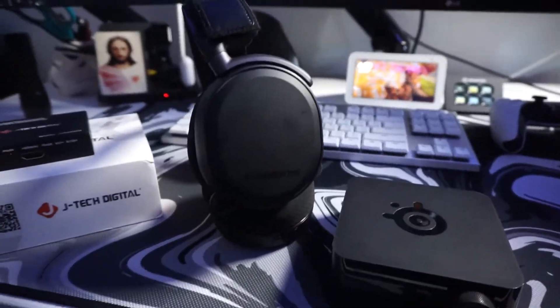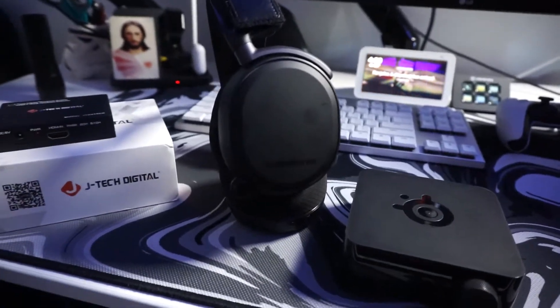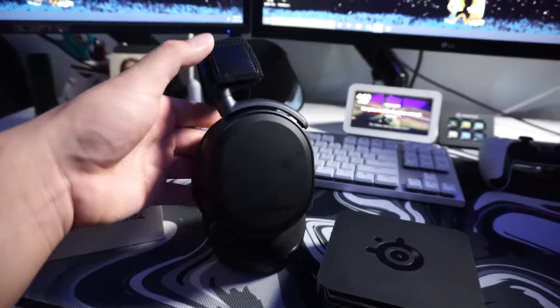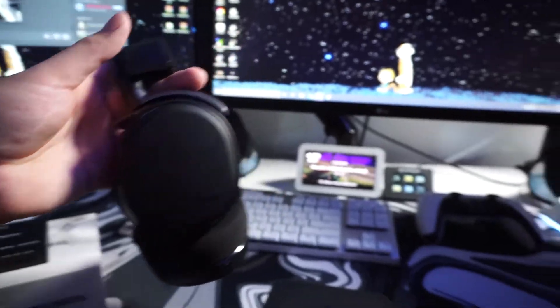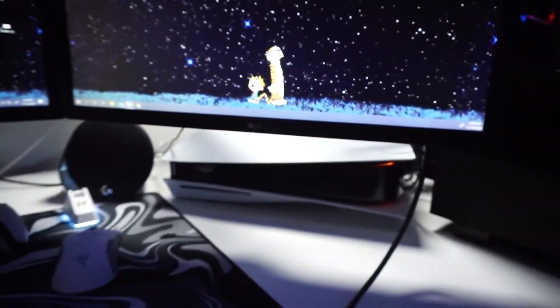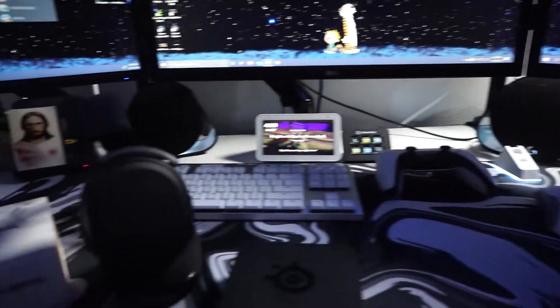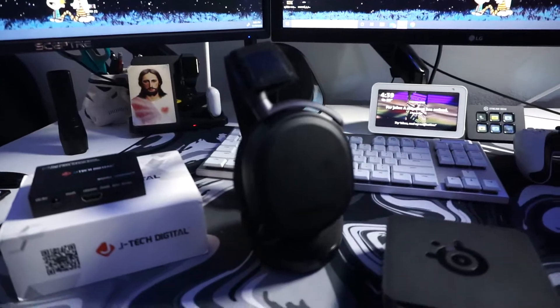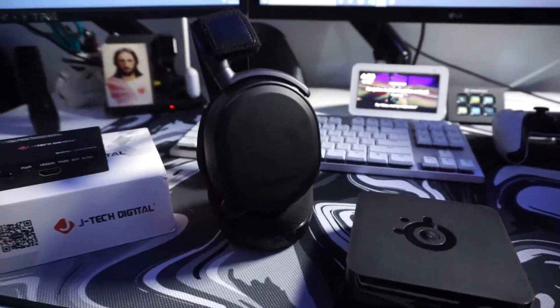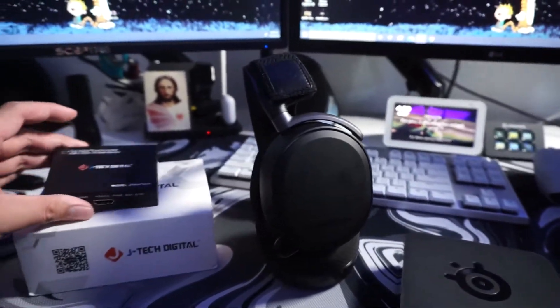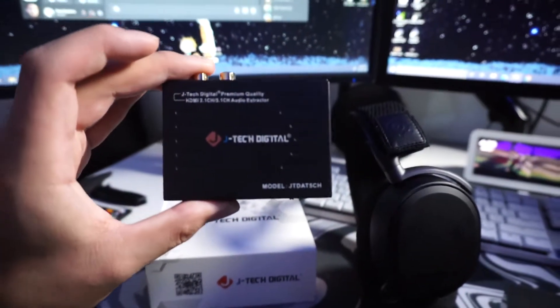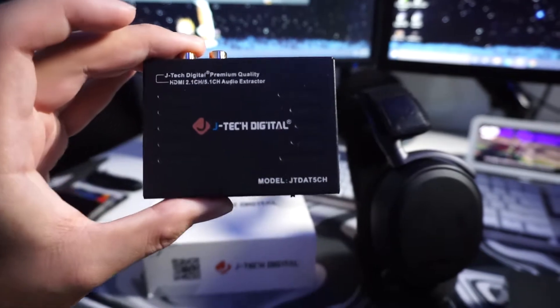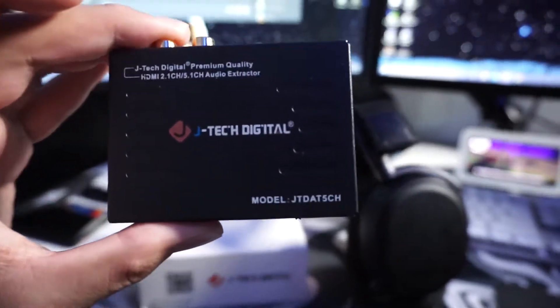What's going on everybody, my name is Strictly Juice and today I'm gonna be showing you how to connect your SteelSeries Arctis Pro Wireless to your PS5 and PC at the same time. I have another video showing you how to do this, the only difference between the two is that I have another product that you can use to make this setup a little bit better, but that setup will still work.